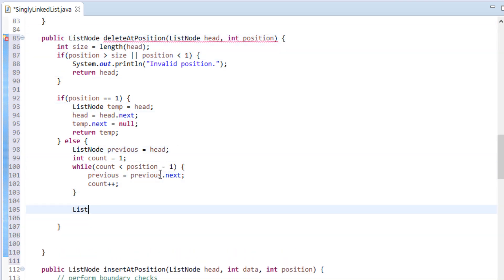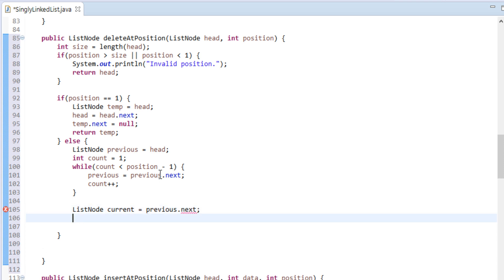We will create a temporary variable by name 'current'. This variable will hold the next node to previous. Our main objective is to delete the current node from the linked list and return it back. Previous node's next points to the current node, thus instead of pointing to current, it should point to current's next. So in this step we assign current's next value to previous node's next.